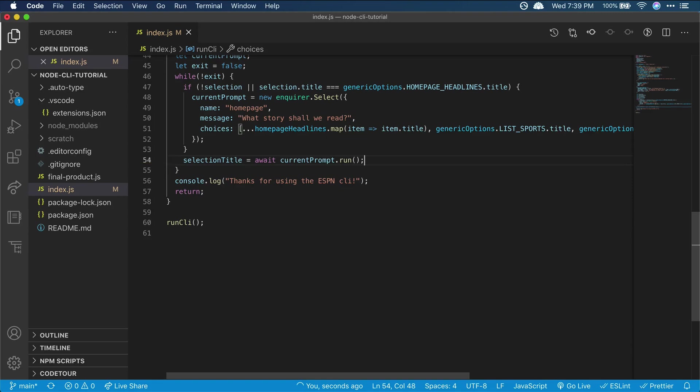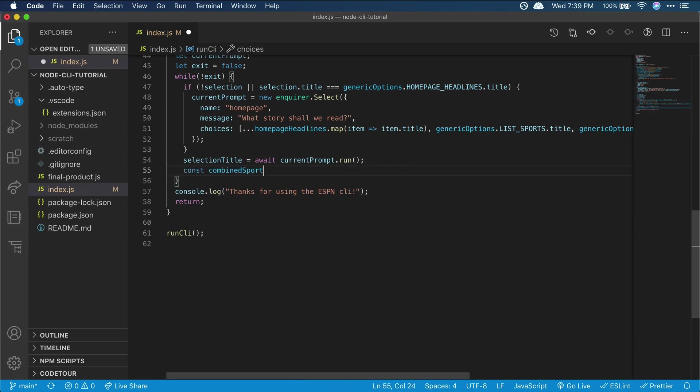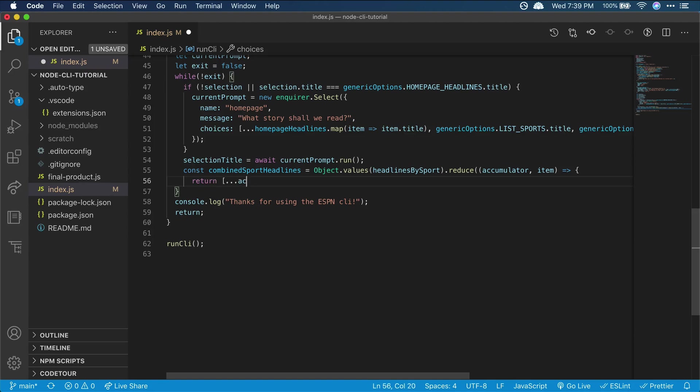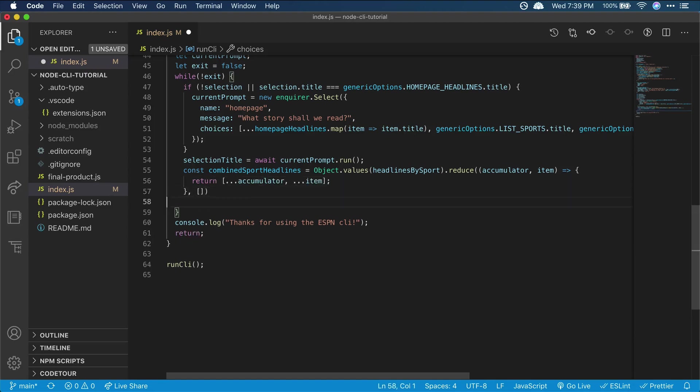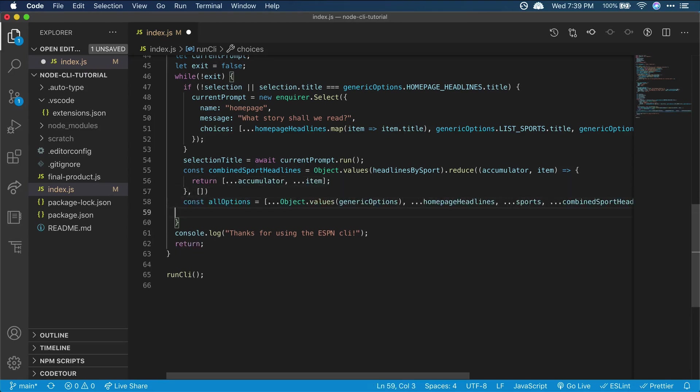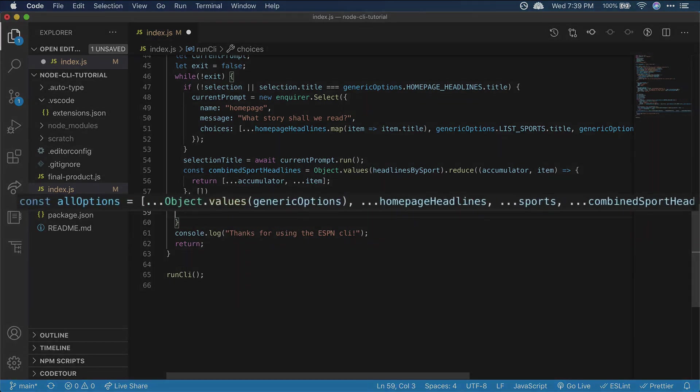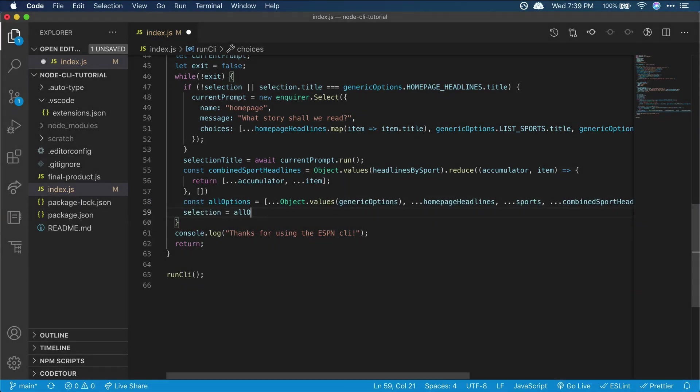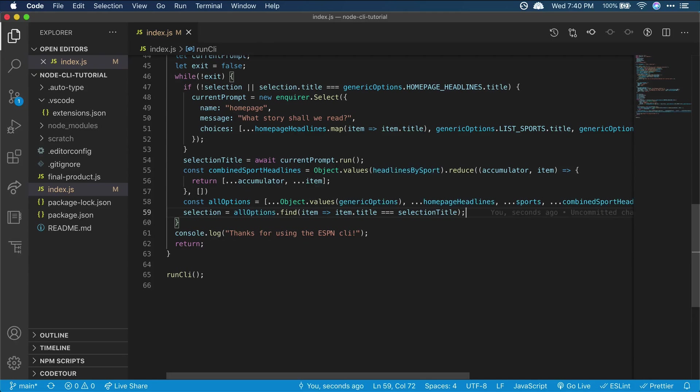We'll need more info than just the title, so let's declare a couple of variables to find the selection based on the selection title. These variables are basically combining all our different option types into one big array of selections, and then from that all options array, we can find which one has a matching title to our user's selection.